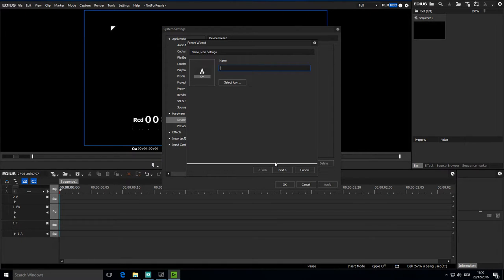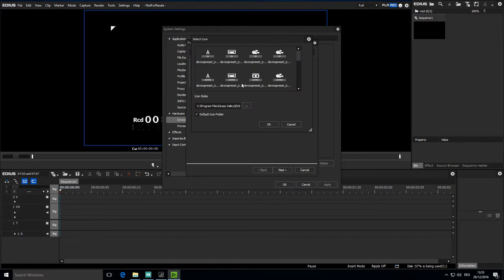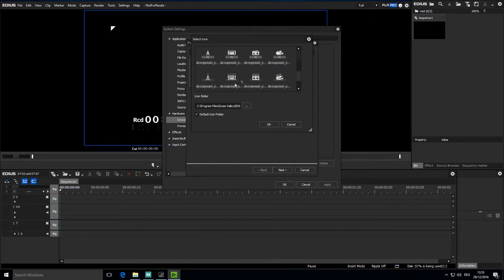I'll call this BMD Intensity Pro 4K and I'll choose a different icon. And then go to the next stage with next.